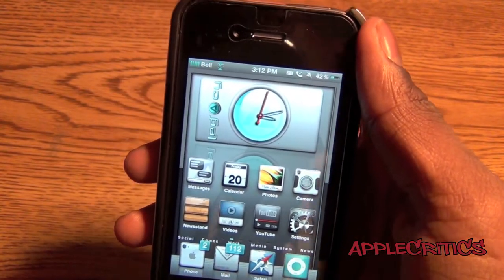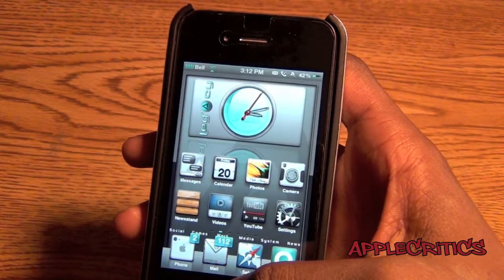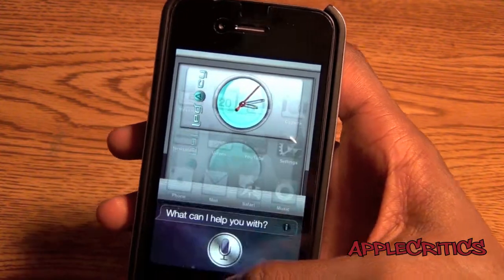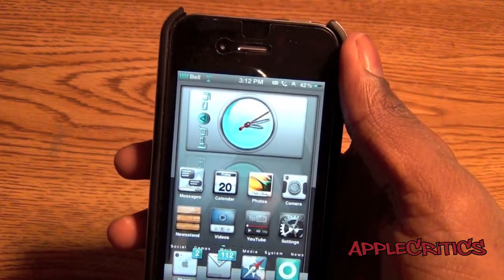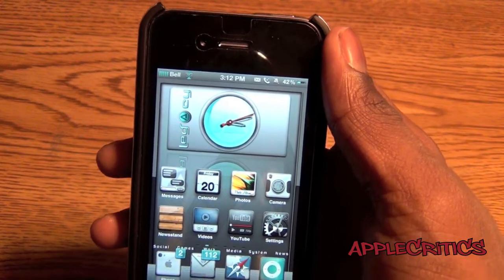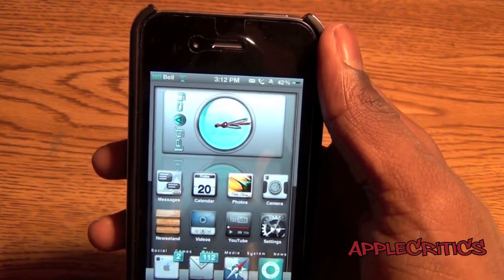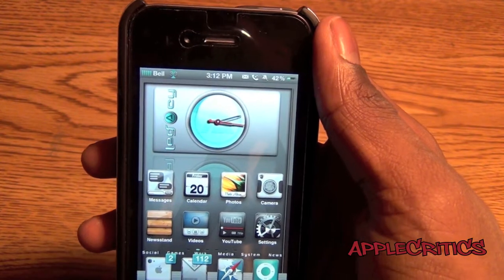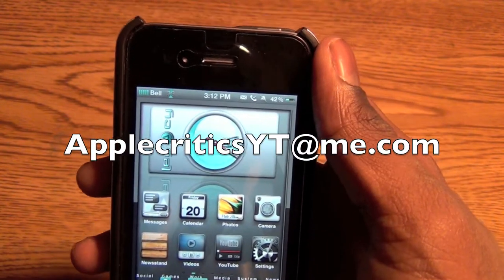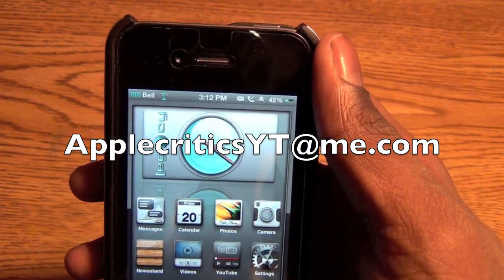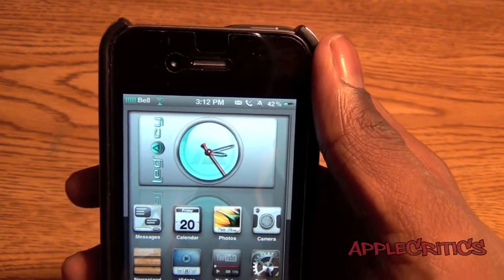That was a quick tutorial showing you how to FaceTime over 3G on the iPhone 4S. If you have any thoughts, please be sure to subscribe, please like this video, please follow me on Twitter at twitter.com/applecritics, and feel free to iMessage me at applecriticsyt@me.com. Thanks for watching, and I'm out.